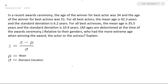In a recent award ceremony, the age of the winner of the best actor award — male — was 34, and the age of the winner of the best actress — female — was 51. For all best actors, the mean age was 42.3 years and the standard deviation was 6.2 years. For all best actresses, the mean age is 35.5 years and the standard deviation is 10.9 years. All ages are determined at the time of the award ceremony. Relative to their genders, who had the more extreme age when winning the award — the actor or the actress?